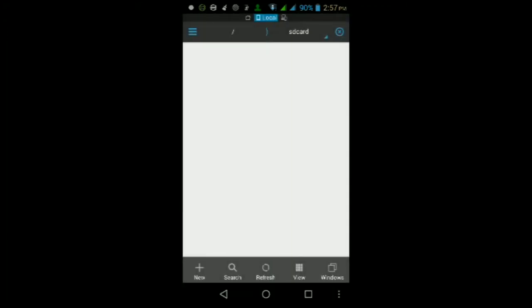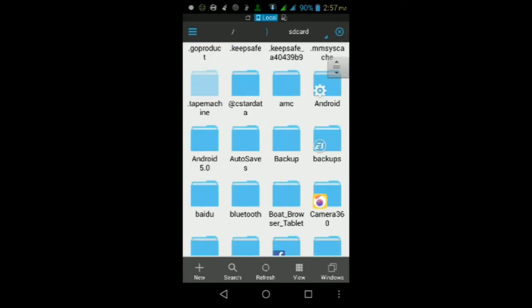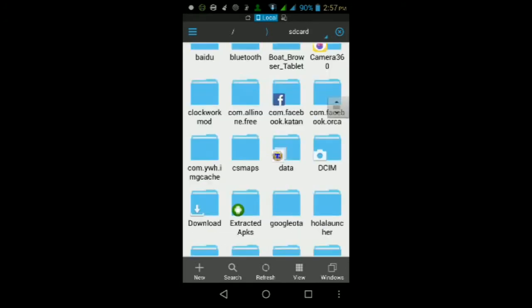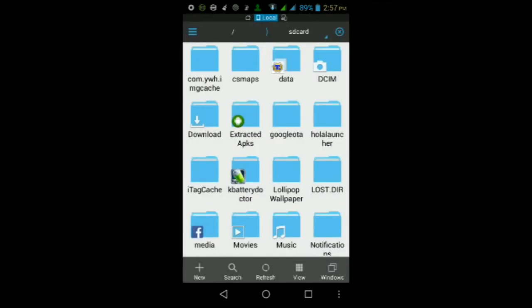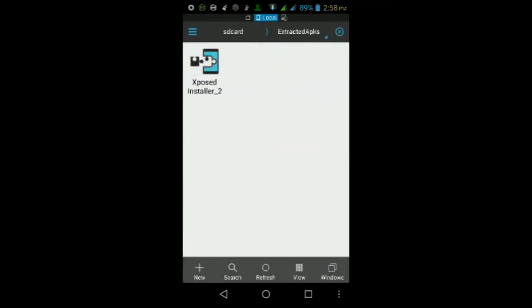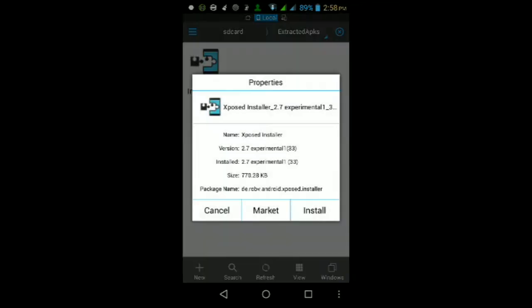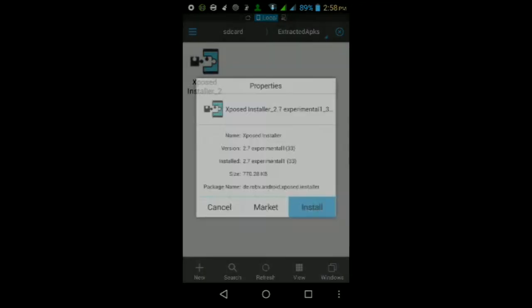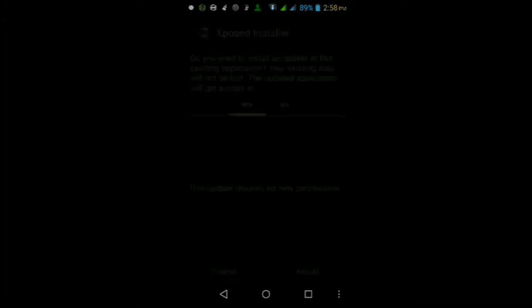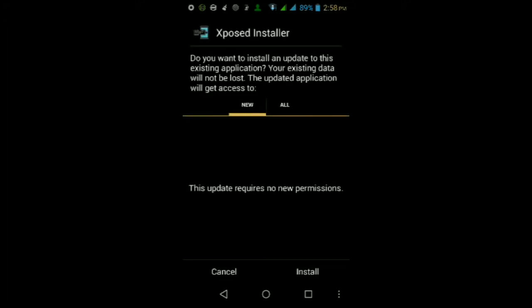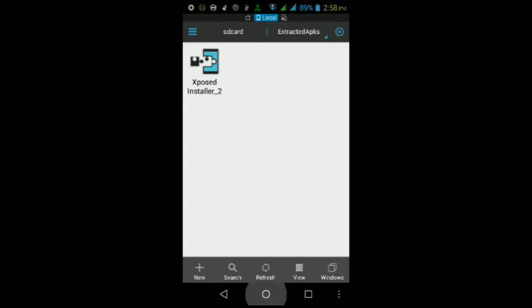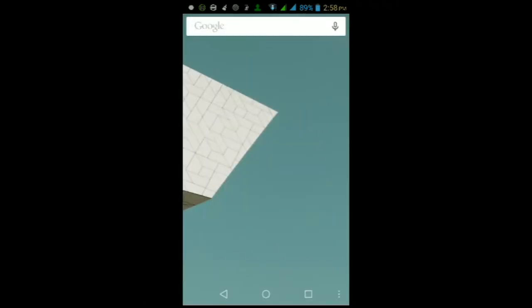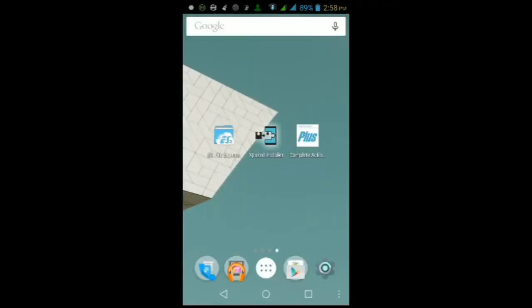Once you finish downloading the file, go into any file manager that you are using and navigate to wherever you downloaded that file. If you're using ES File Explorer, tap on it, then you should get a window like this. Tap install, and then after that you should get a menu that looks just like this. Just tap install, wait for it to finish installing, and then once it finishes installing, tap open.